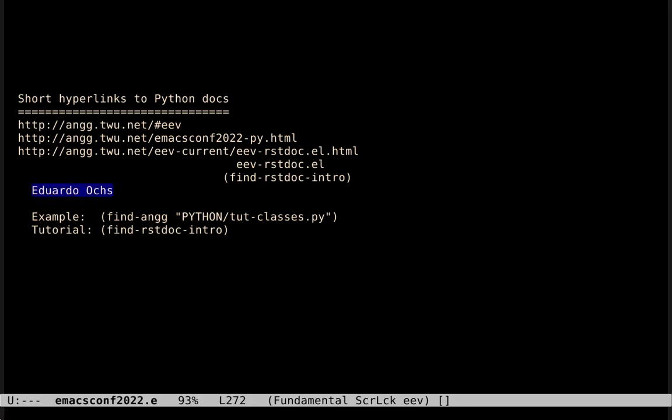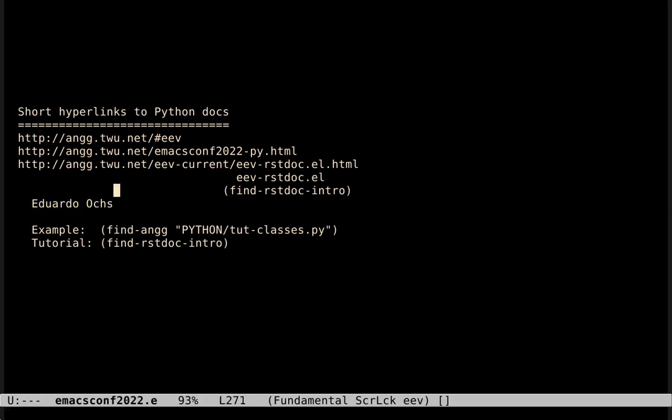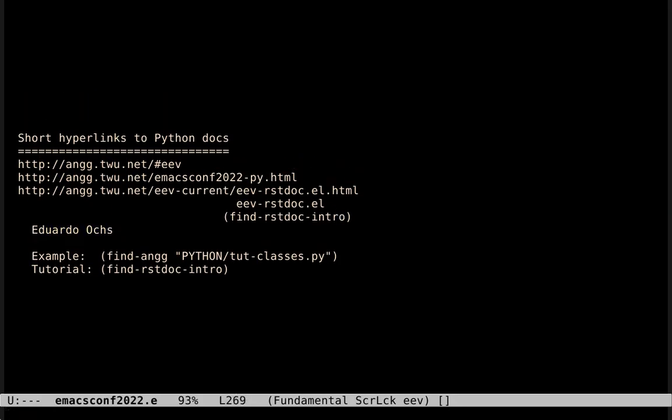Hi, my name is Eduard Lox. I'm the author of an Emacs package called EEV.